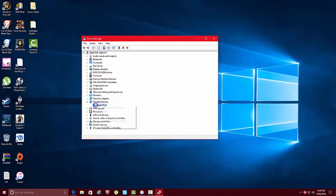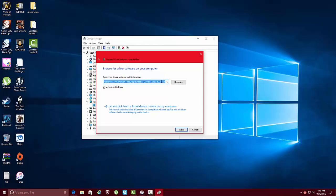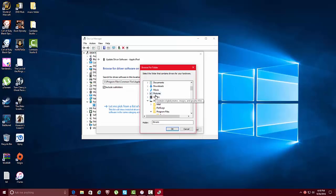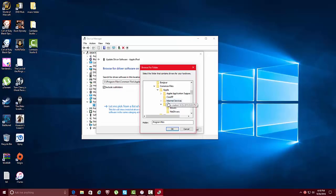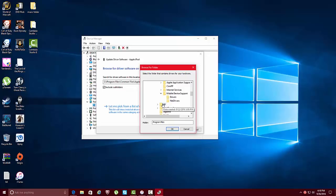Then you wanna hit browse my computer. And you will see, like I'm on my assist drivers home device support. What you wanna do is go to Program Files, then Apple, then Application Support. And you wanna click on drivers.